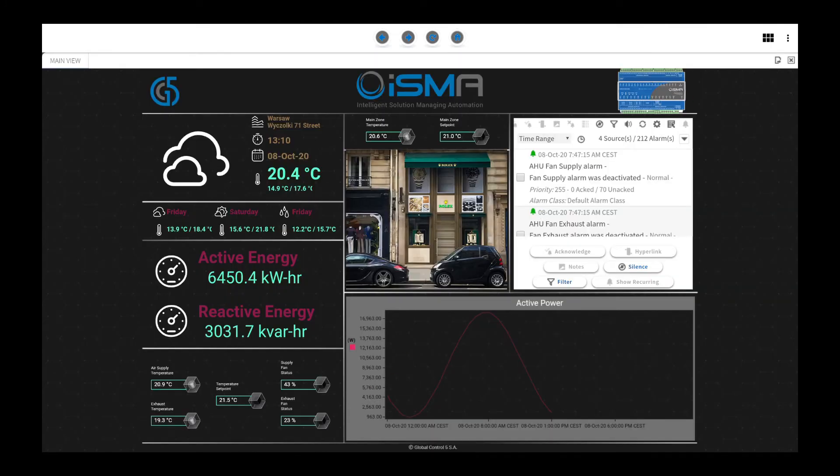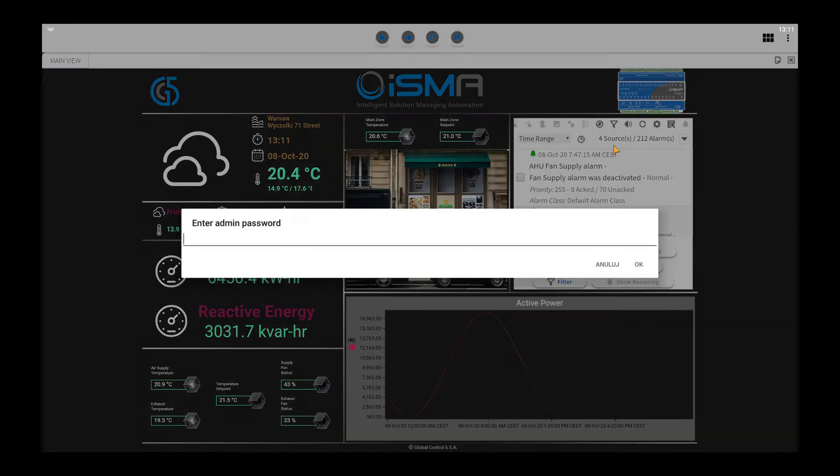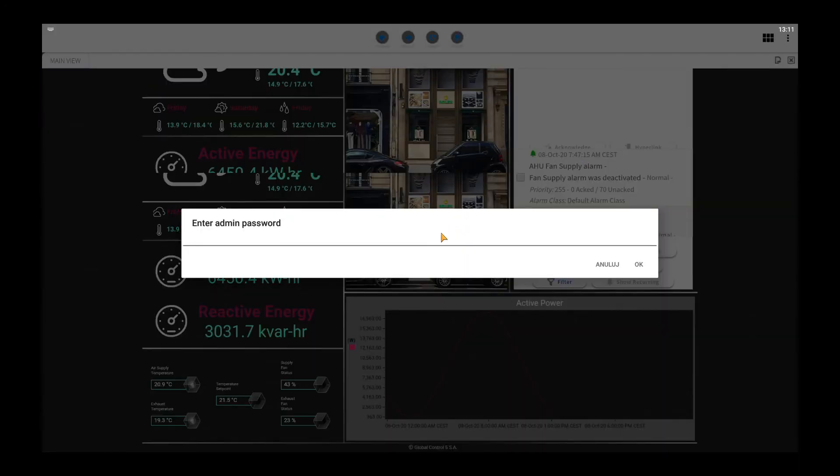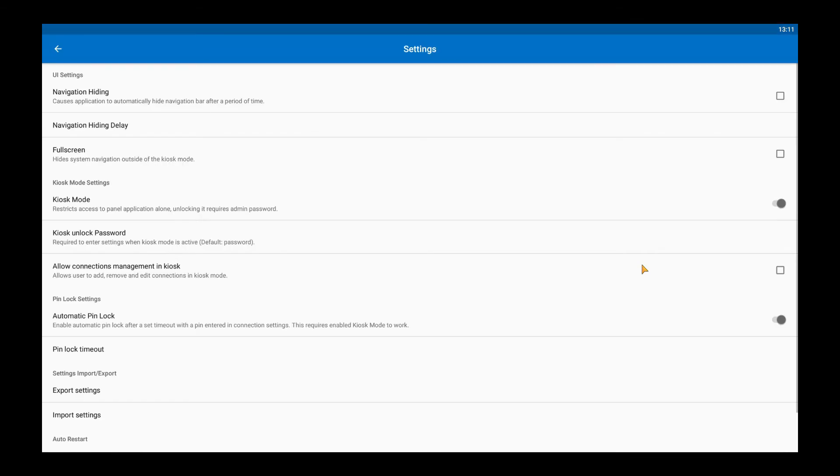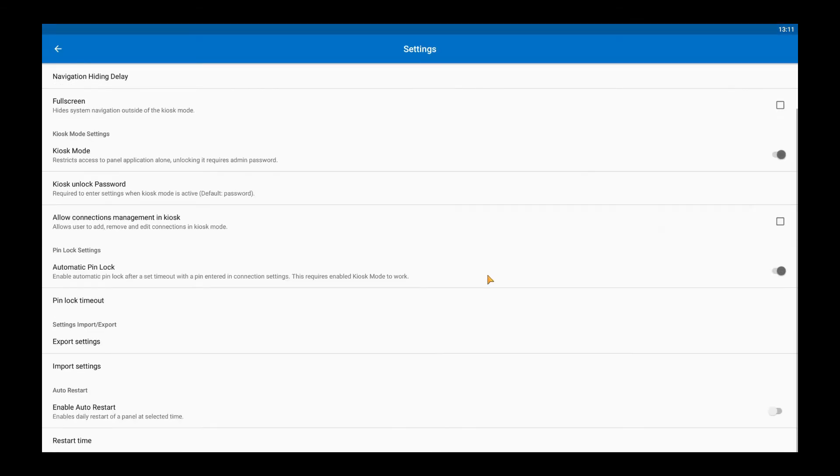Let's go back to the settings and check the rest of the new functionalities. Which are export and import settings and auto restart.